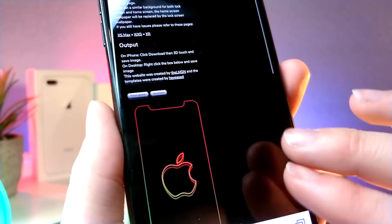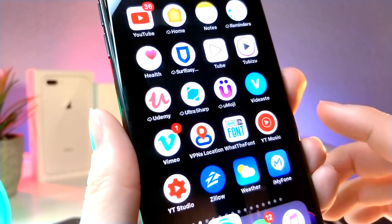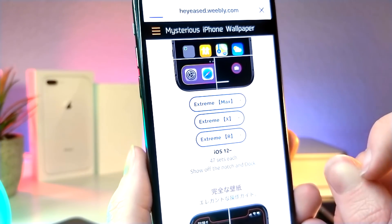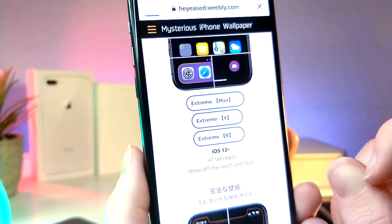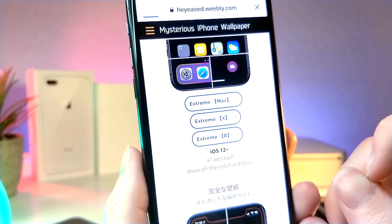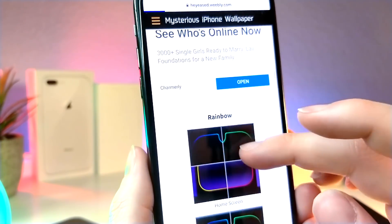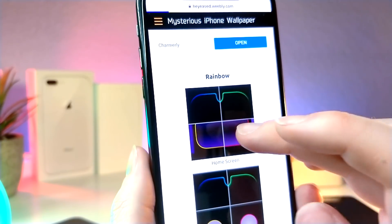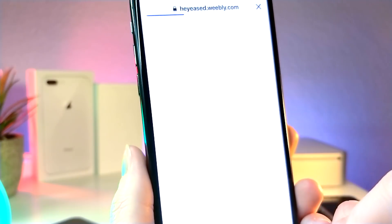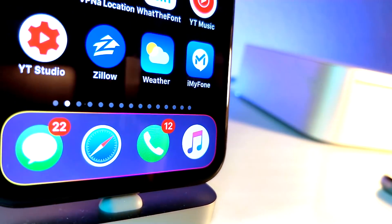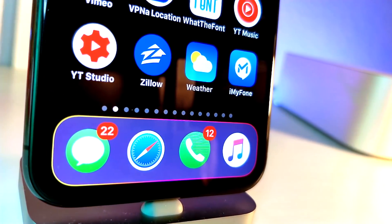Like I mentioned earlier, this goes hand in hand with the custom dock wallpapers along with the flashlight and the camera toggles for the lock screen. Unfortunately those ones are not customizable, but you can see that they would go pretty well on the lock screen. So that is about it for today, thank you so much for watching, and as always, peace.